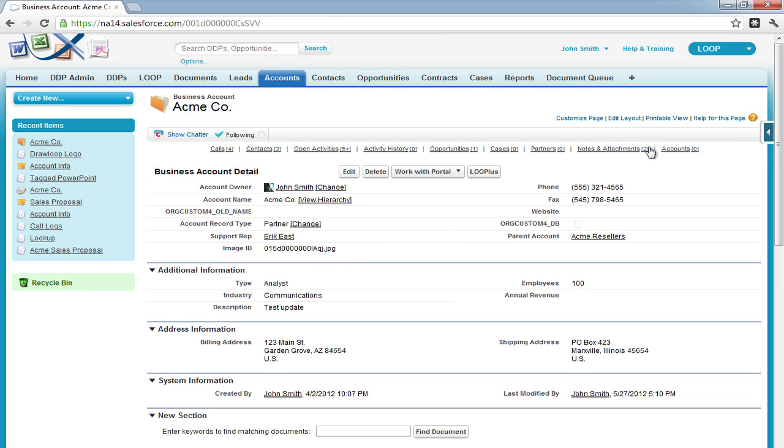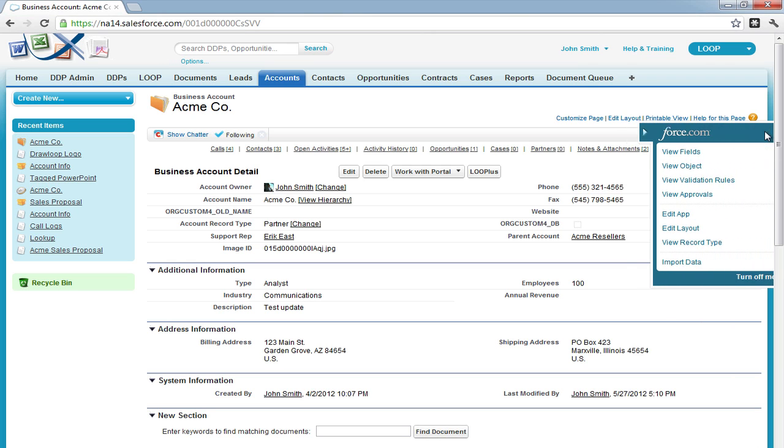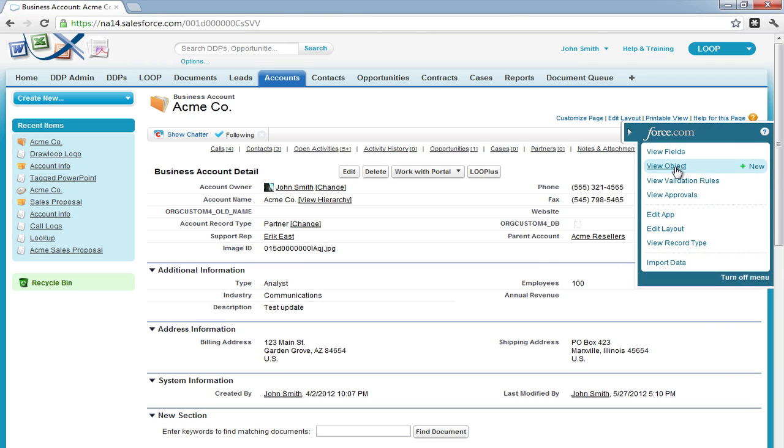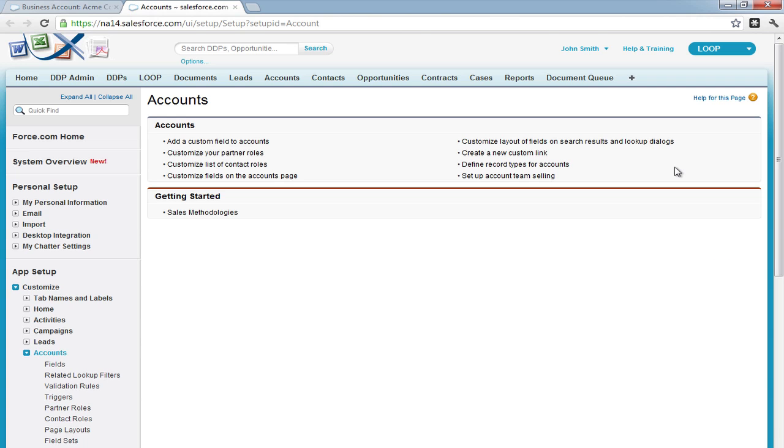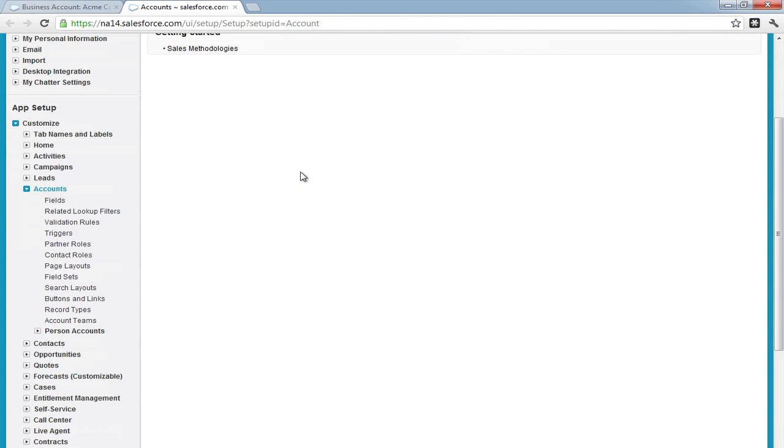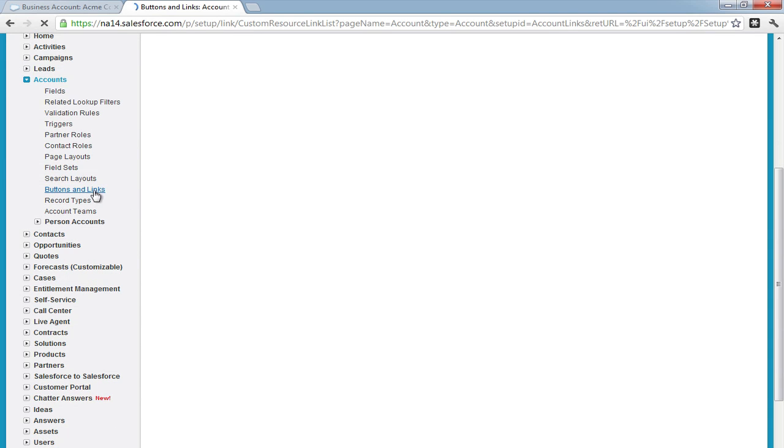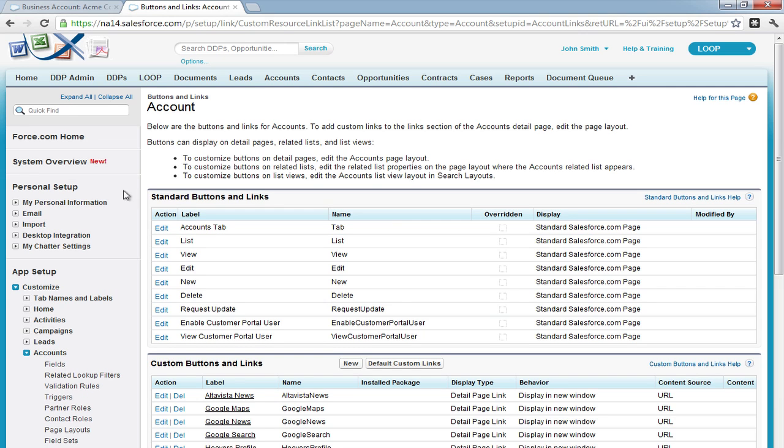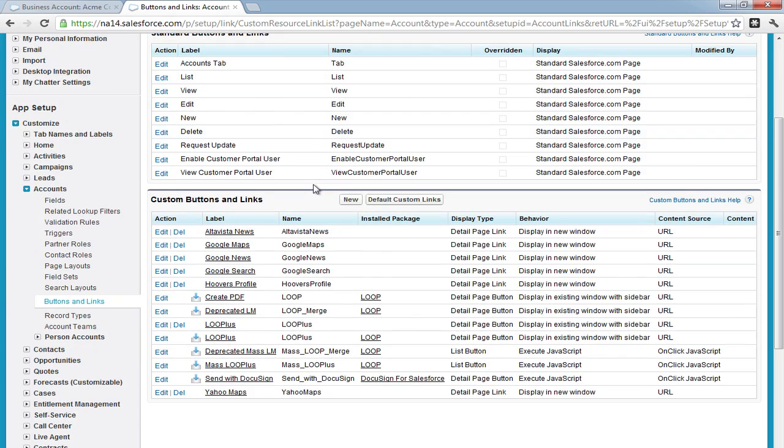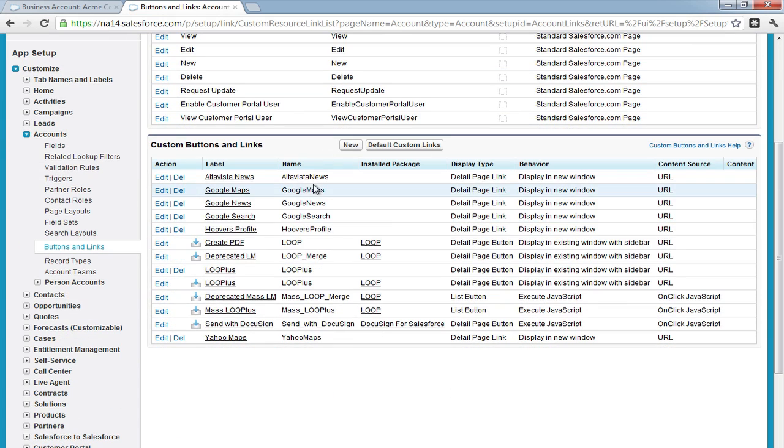As a next step, we must add a parameter to a button that calls on the image ID. So we must navigate to the object we're editing, in our case it's the account, then navigate to the custom buttons and links, and edit our current button.